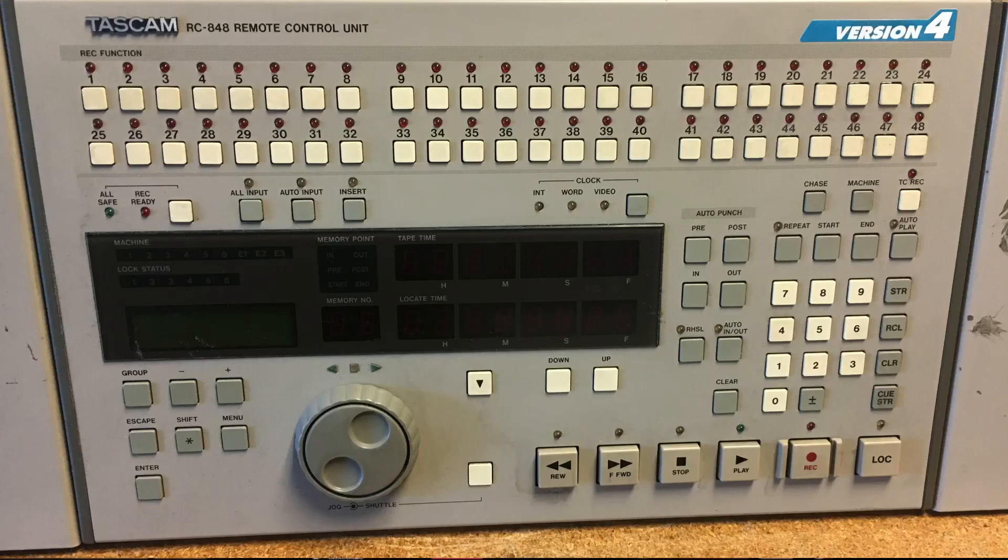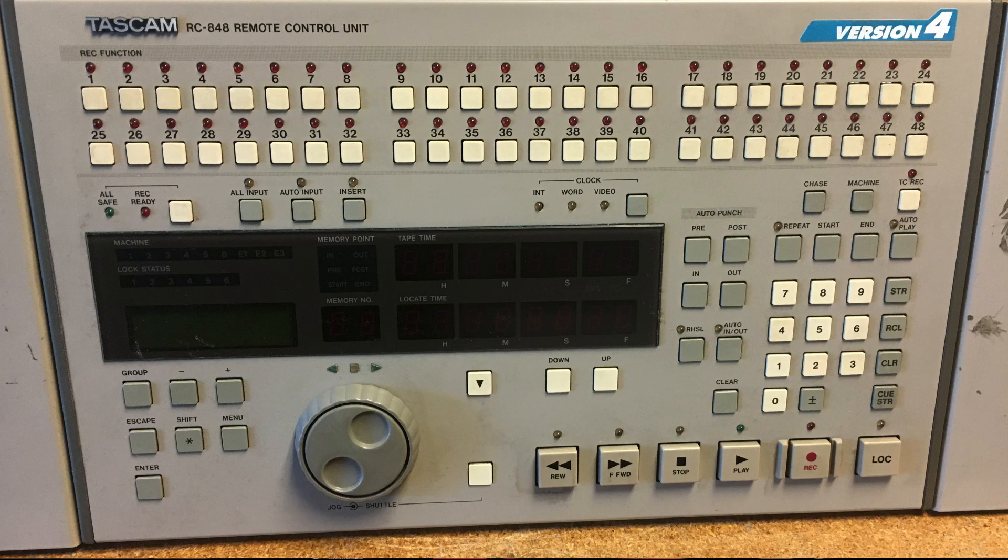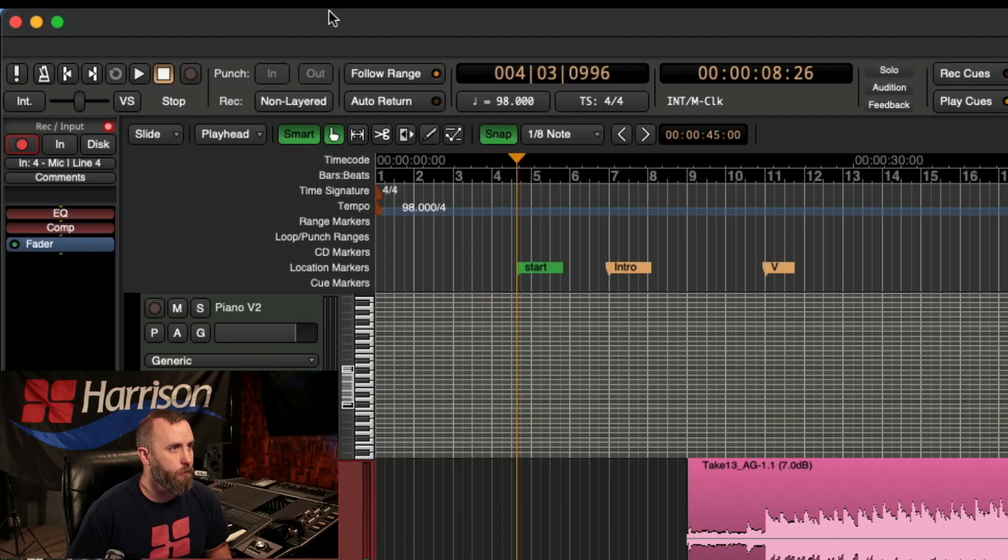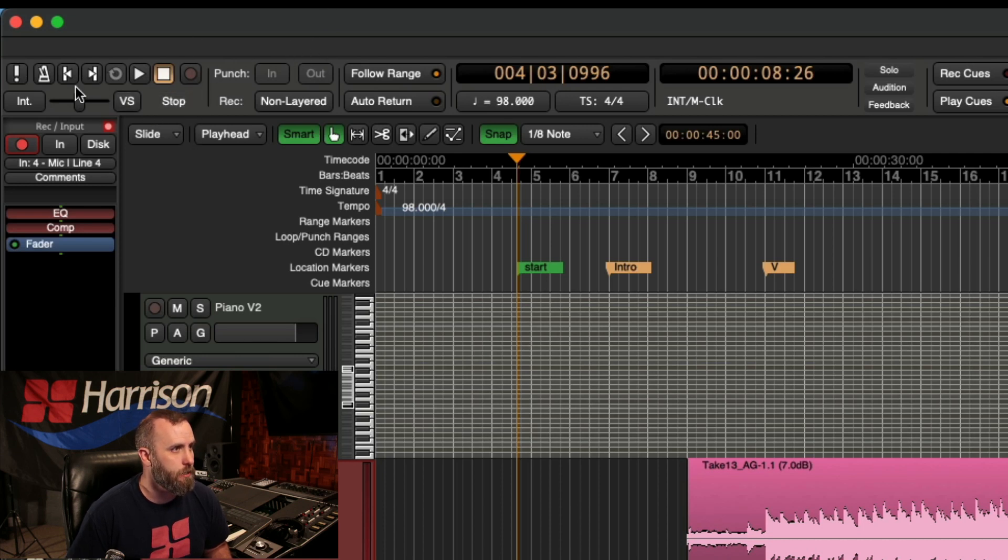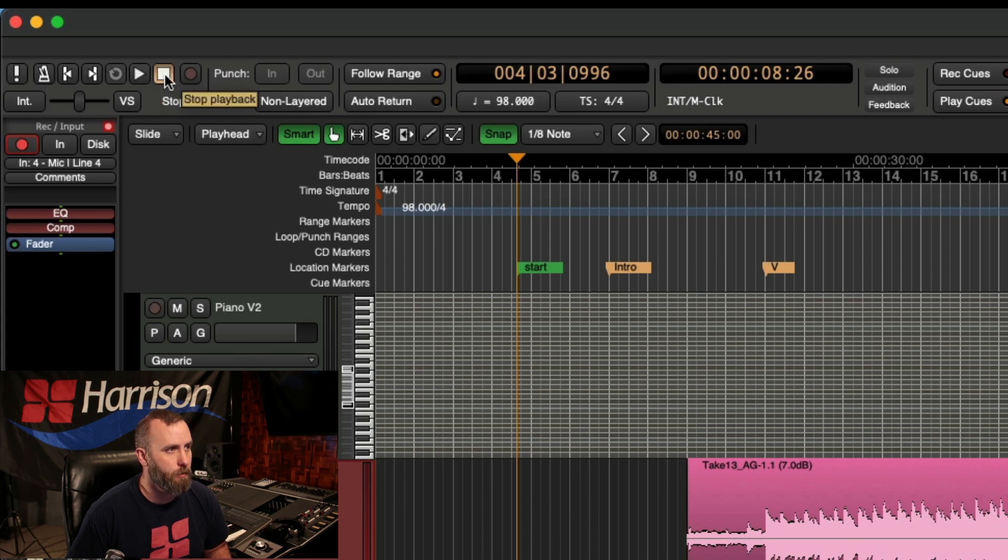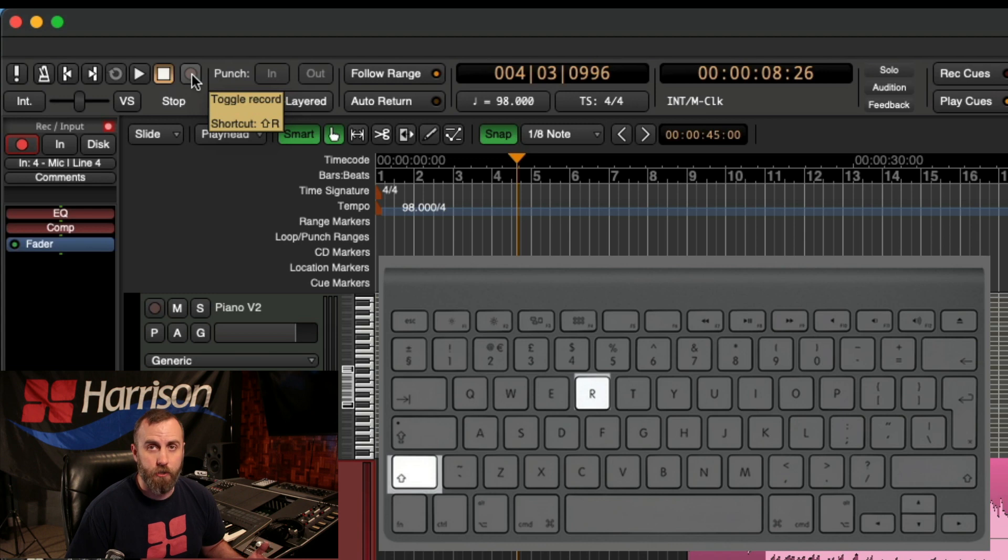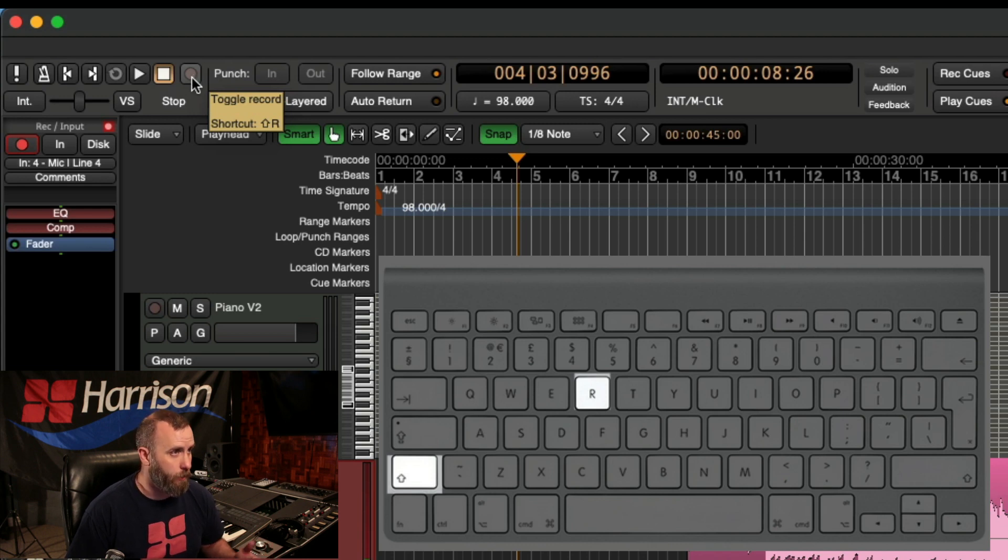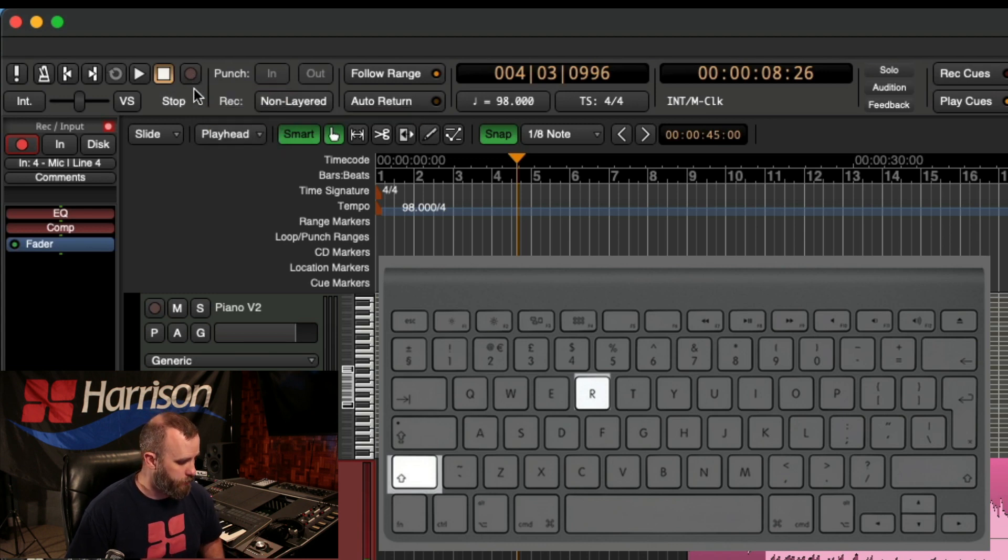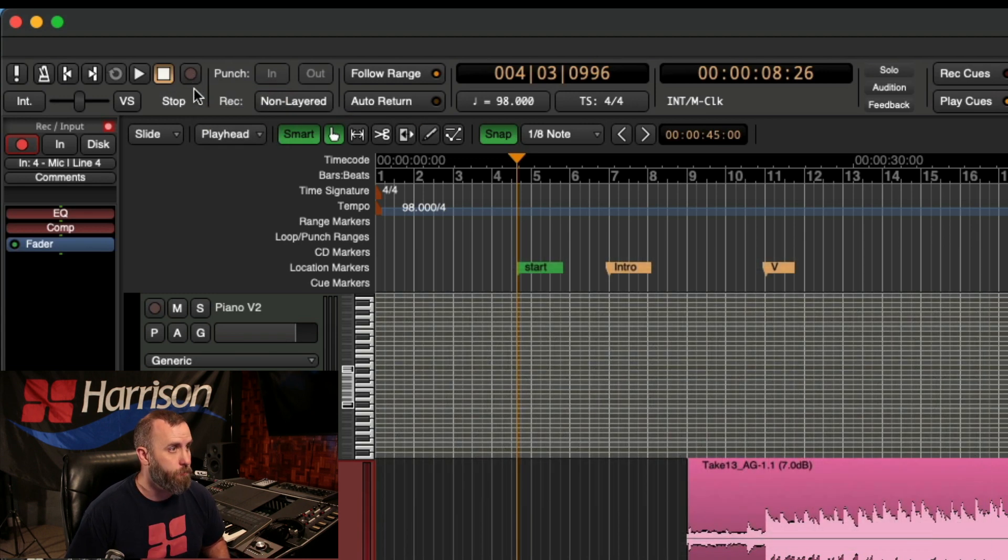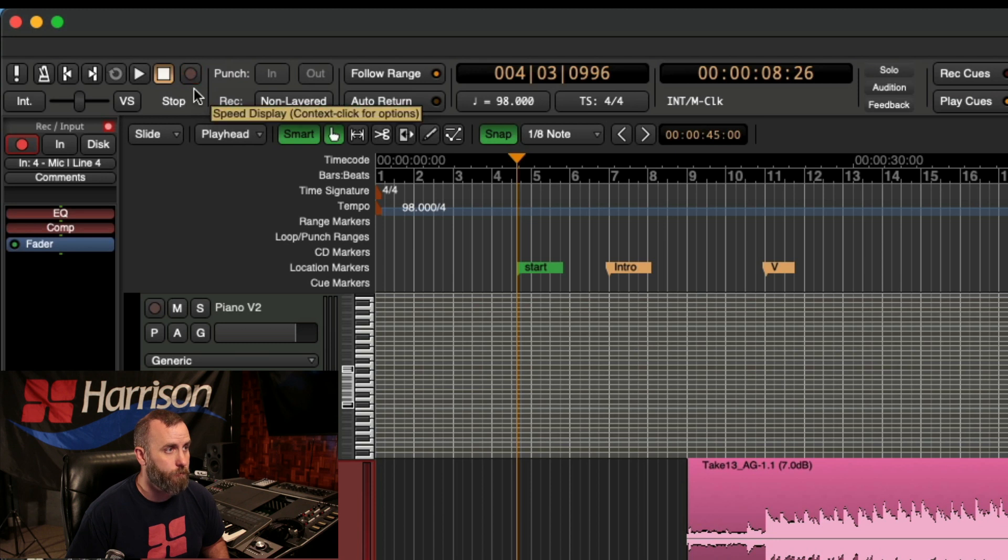The basic conventions used to record in Mixbus harkens back to the old analog days where you had a big transport that you would arm your individual tracks and you were able to punch in and punch out and start the master recording. So if you look up here in the top left-hand corner of the screen, you can see we have our main transport and we have a play button, a stop button, and we have our master record arm. And you can see the shortcut for that is shift R. So if I go ahead and do that, you can see that this master record arm turns on and off.